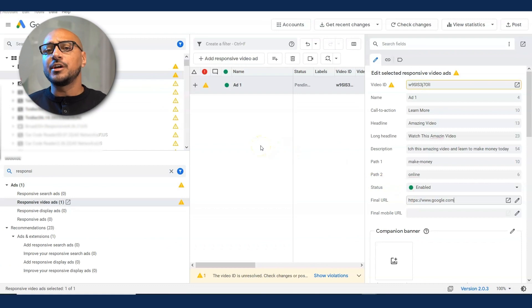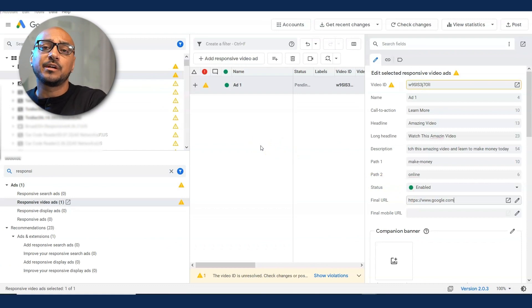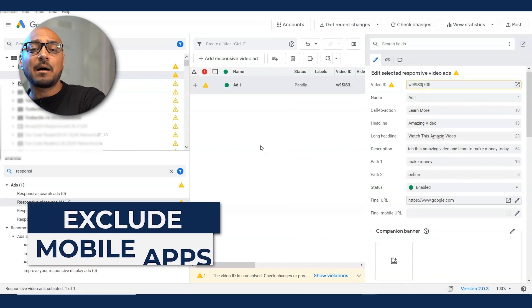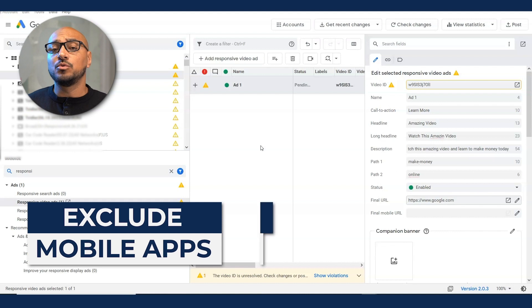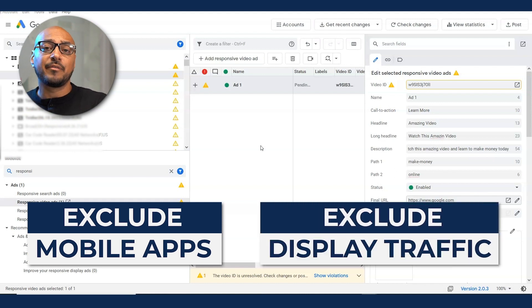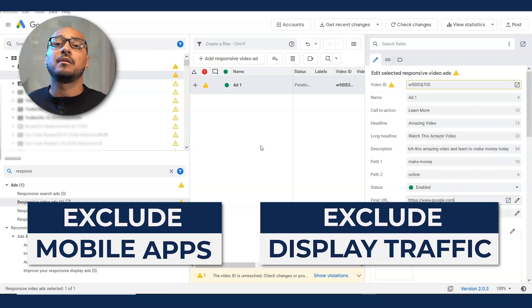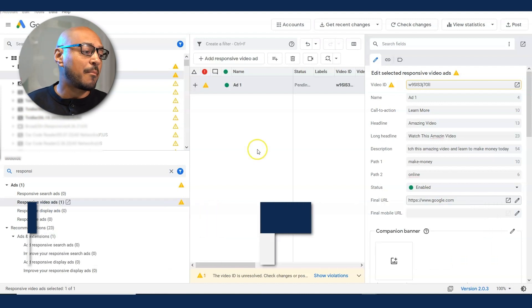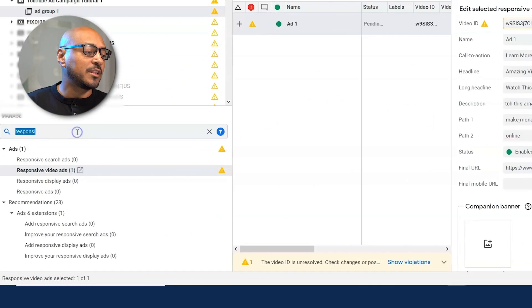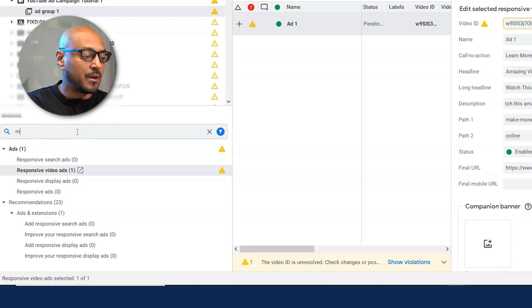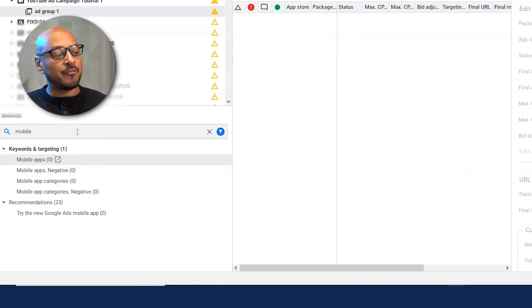Now here there's other things you want to do. You may want to exclude certain things. I like to exclude mobile apps. I like to exclude display traffic. So I'll go ahead and show that part. You go to your left pane in the search. You type in mobile.